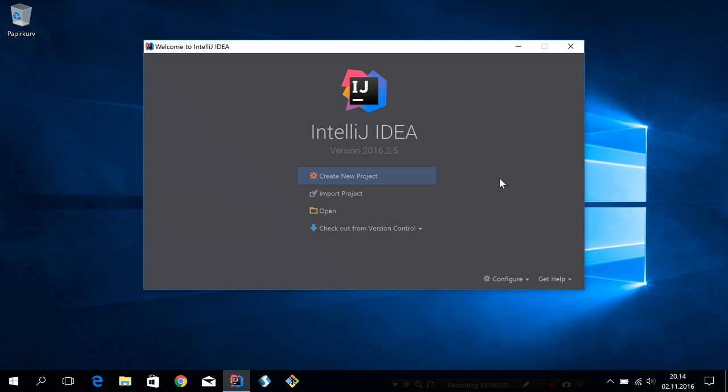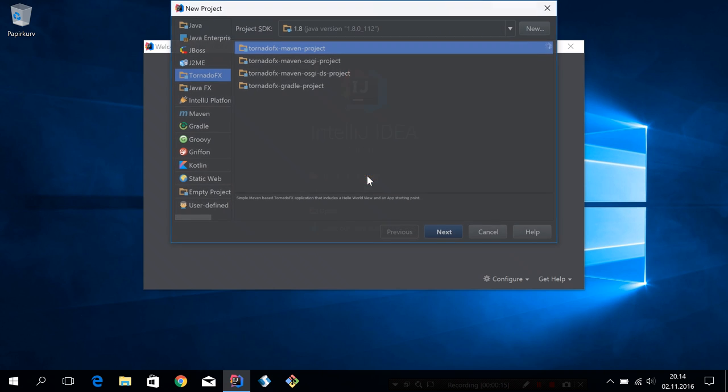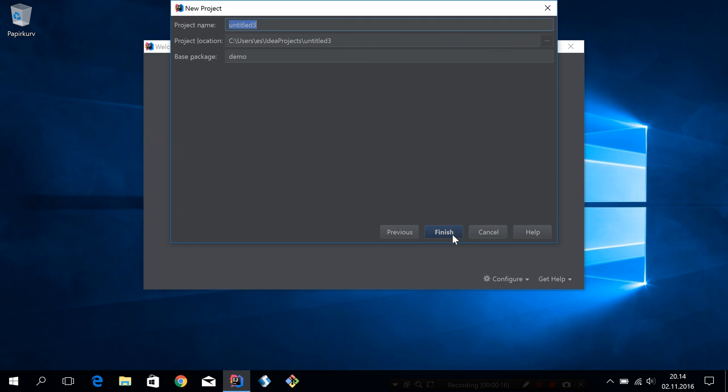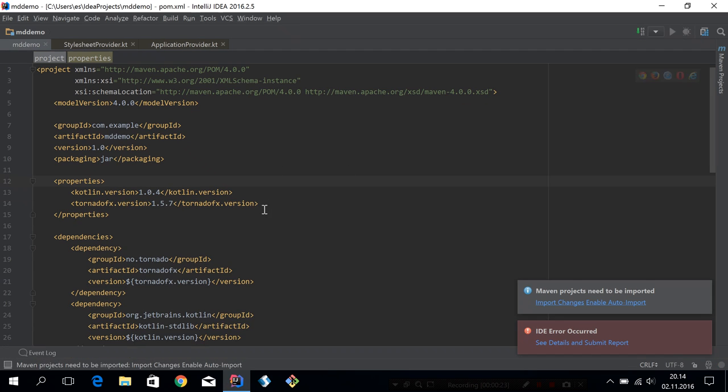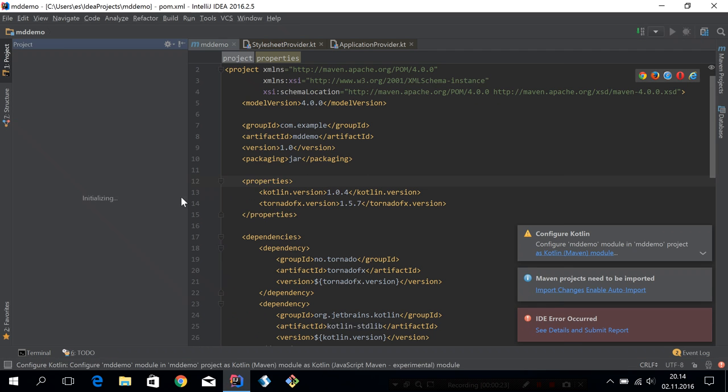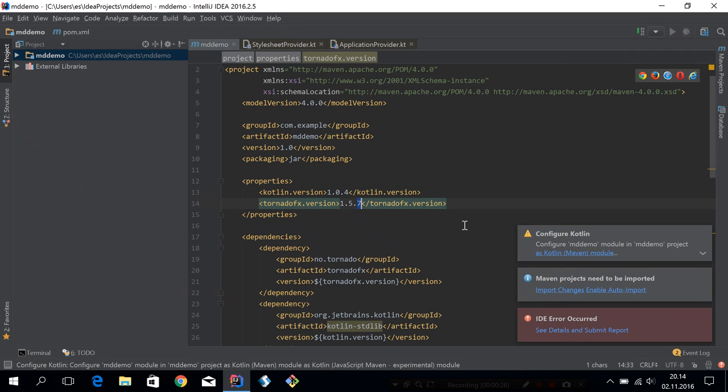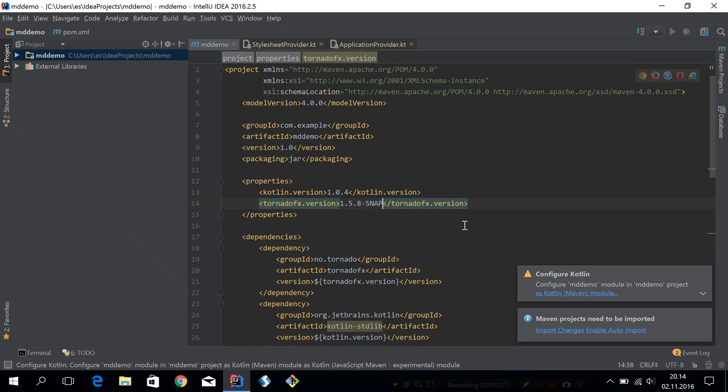To show you these features, we're going to create a small master detail kind of editing form application. So let's start by creating a new project. We'll call it MD Demo or Master Detail Demo. And we have to make sure that we use TornadoFX 1.5.8 snapshots to get these features.